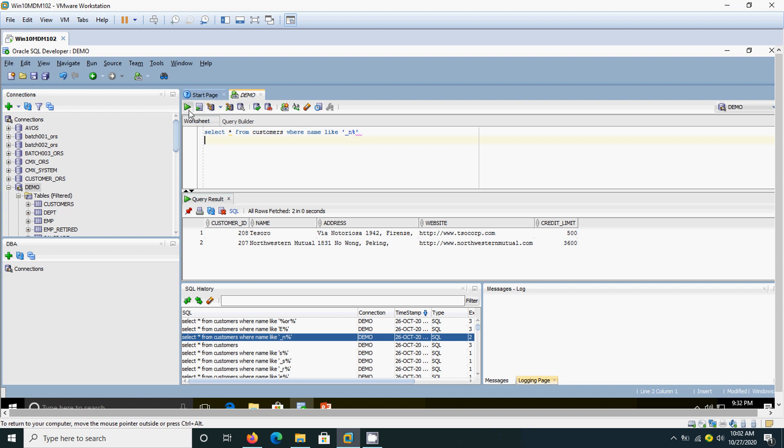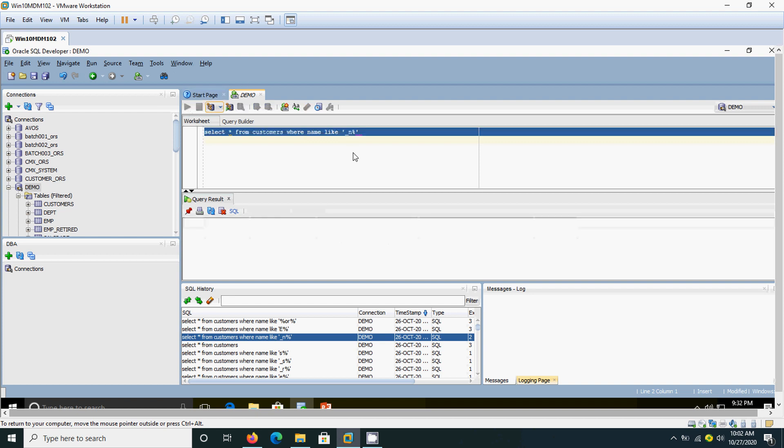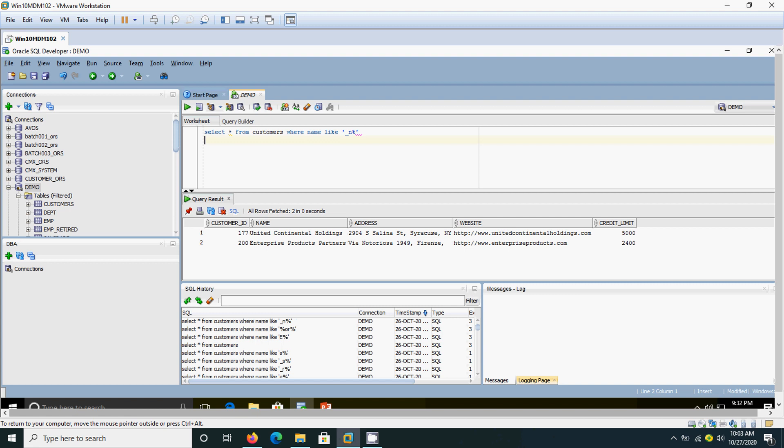Now let's see the query result. Here: United Continental and Enterprise Products Partners. These are the two customer names that have N in the second position.